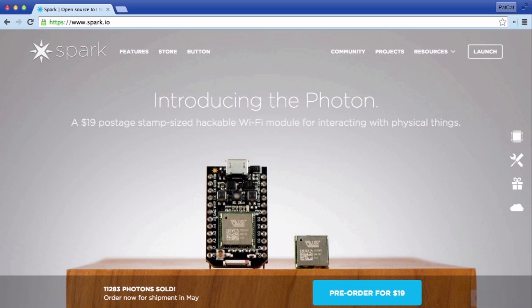From a JavaScript perspective, they've got a Node API which is really clean and easy to use, so you can access Spark devices that are online simply with a few Node commands, which is why it's in our course.